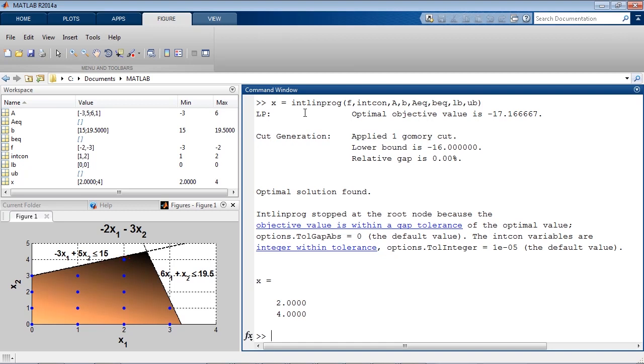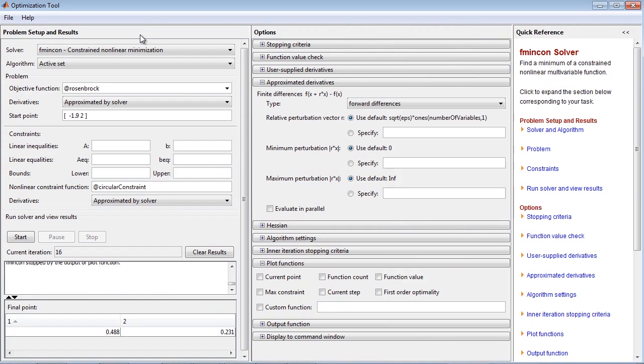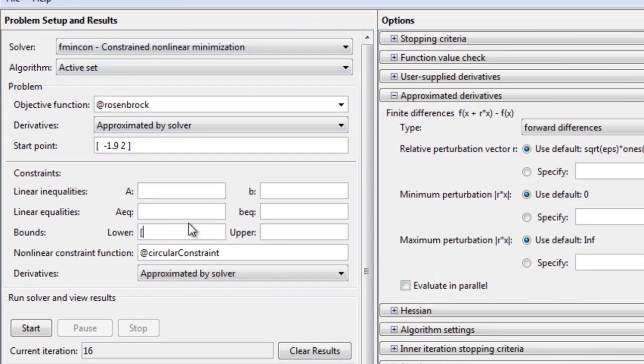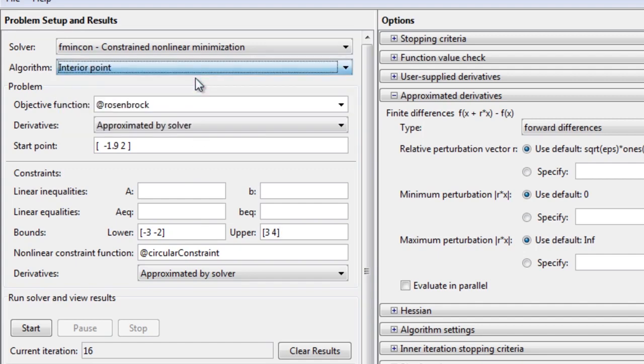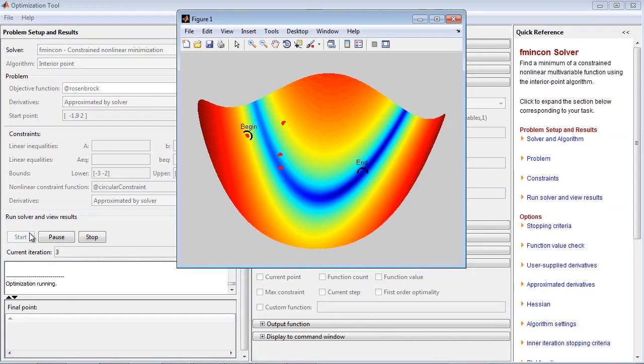You can set up your optimization problems programmatically or with the Optimization app. You enter your objective function, specify constraints, and provide initial conditions. A variety of optimization algorithms are available, enabling you to target a wide range of problems.